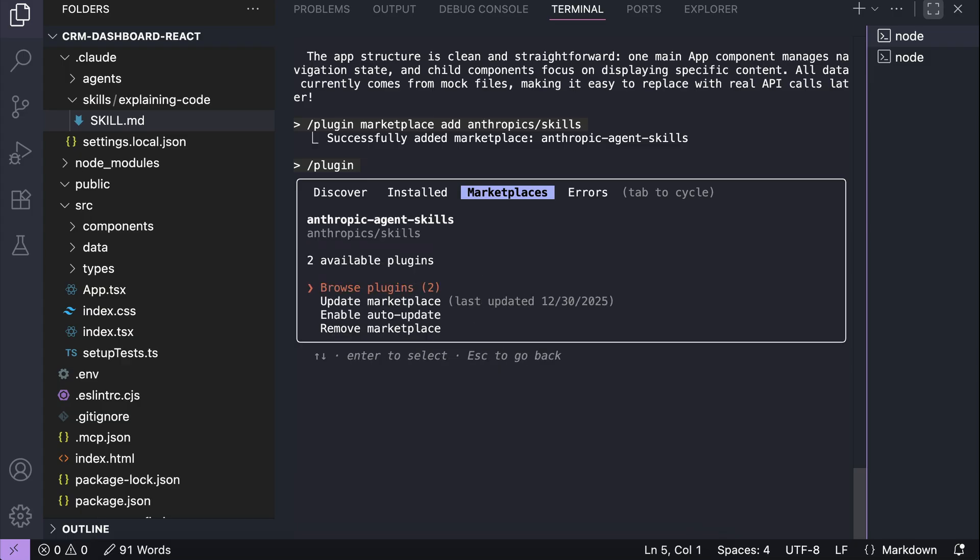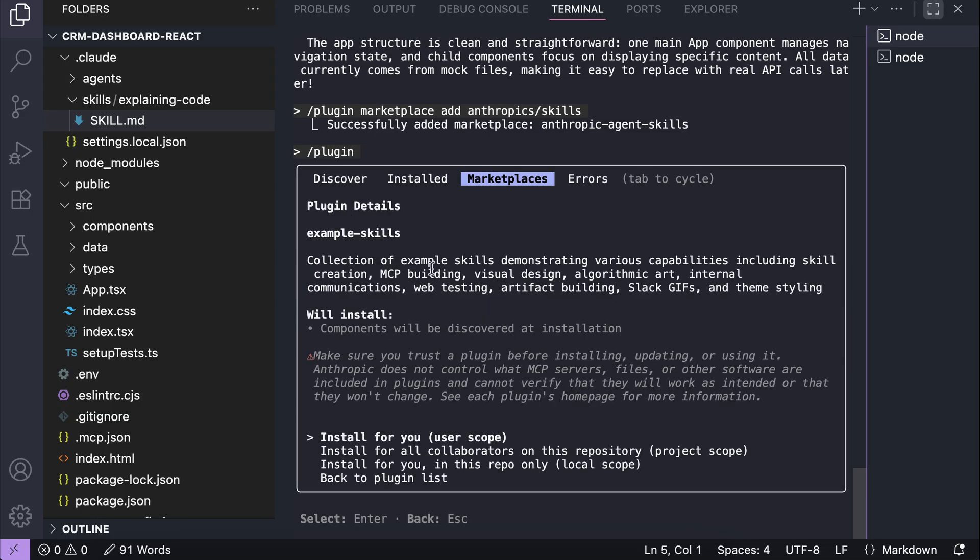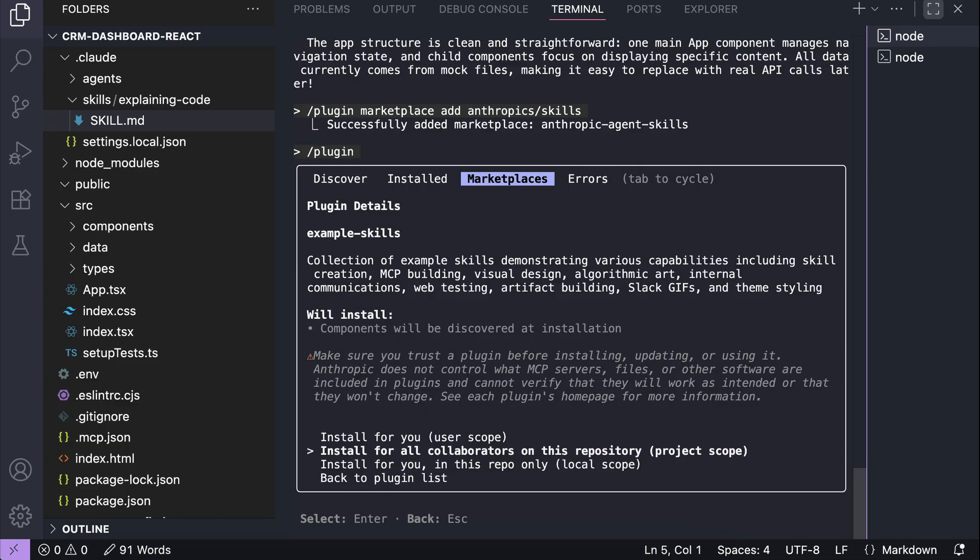Now, let's try to install skills from Anthropic agent skills, and then select browse plugins. So we have two plugins here, document skills and example skills. I will select example skills, as this is the one that contains the skill creation skill. You can install the skills in different scopes, either user scope, project scope, or just a local scope. I will select project scope for now to make it available for all people who work on this project.